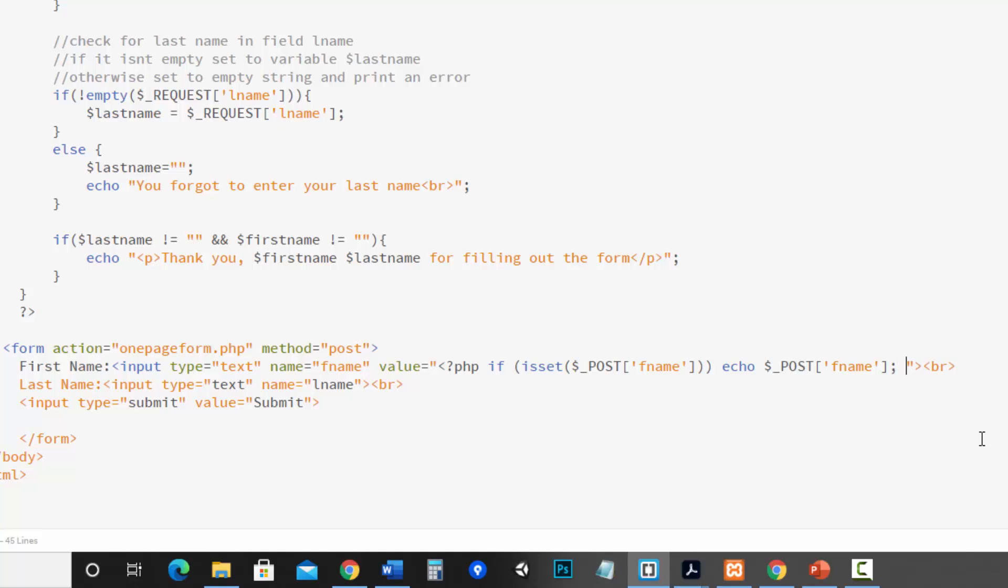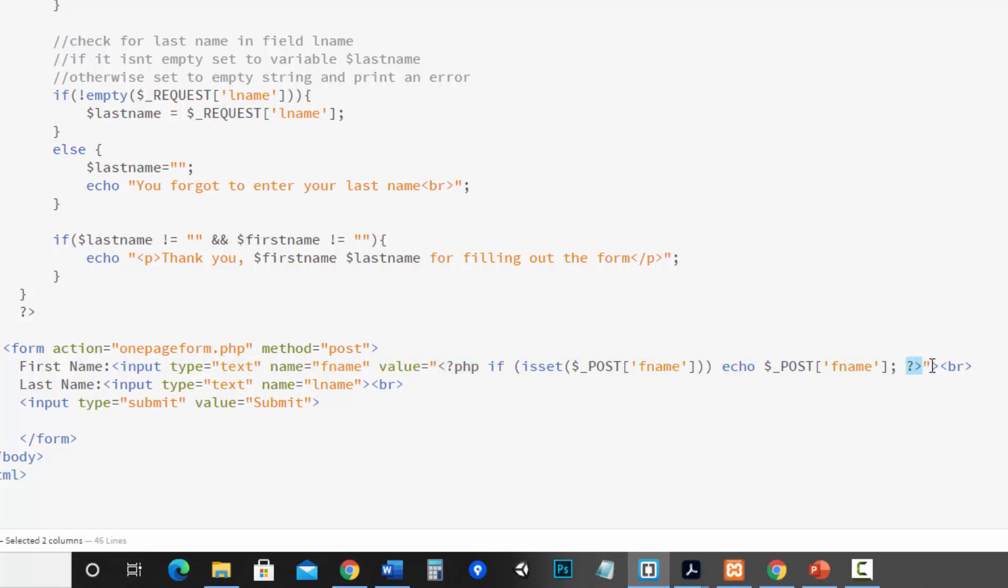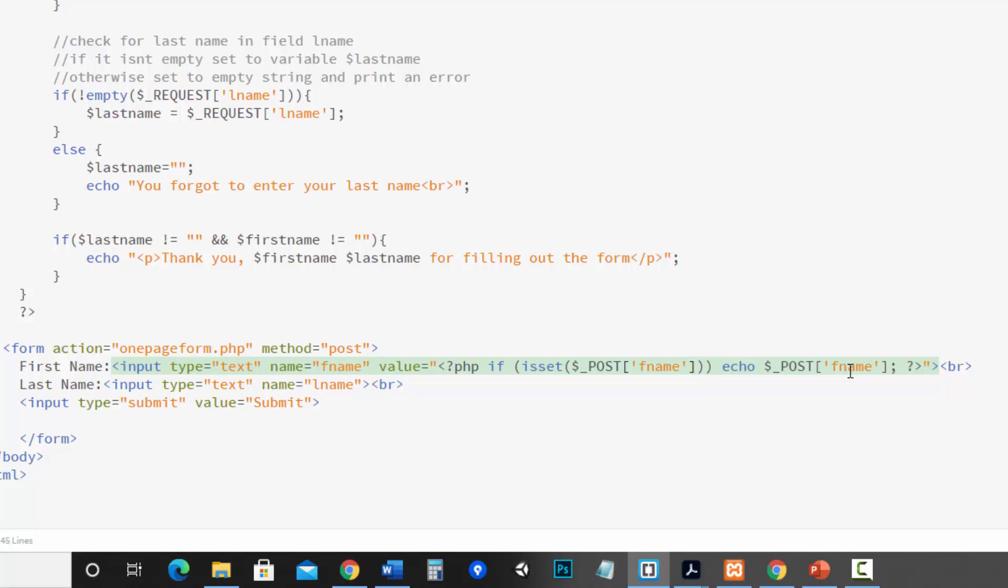Then I need to close out my PHP so then I've got the question mark greater than symbol. So we've got our open PHP tag our closing PHP tag all inside of these double quotes which belongs to value. And inside of that we've got if it's checking to see if there's a value in this field and if there is it's going to echo what is in that field.